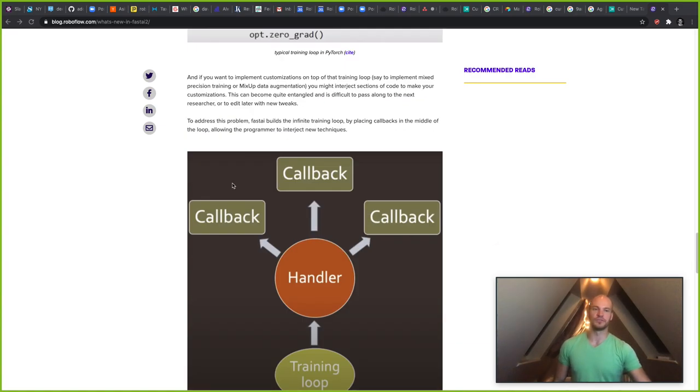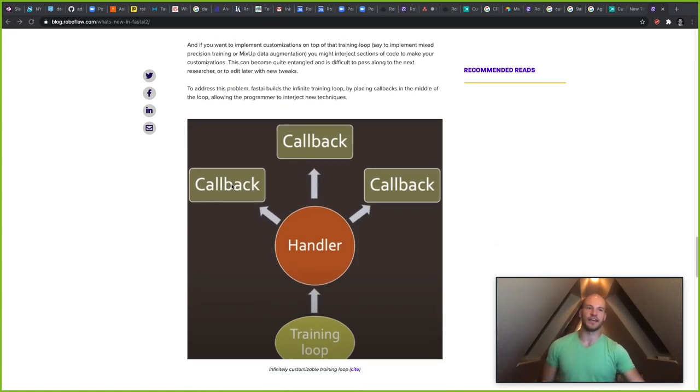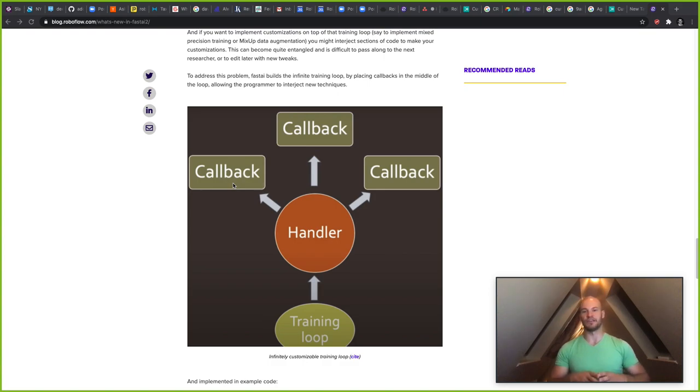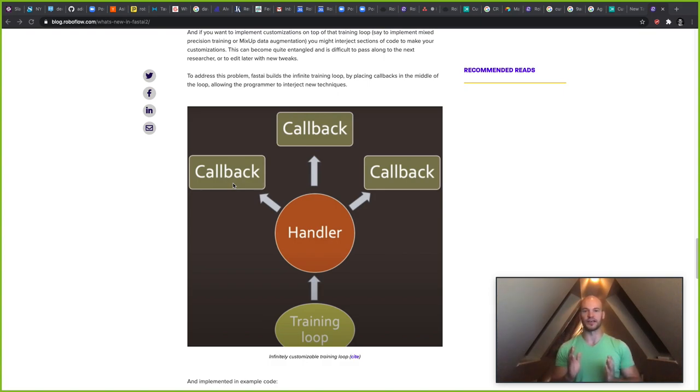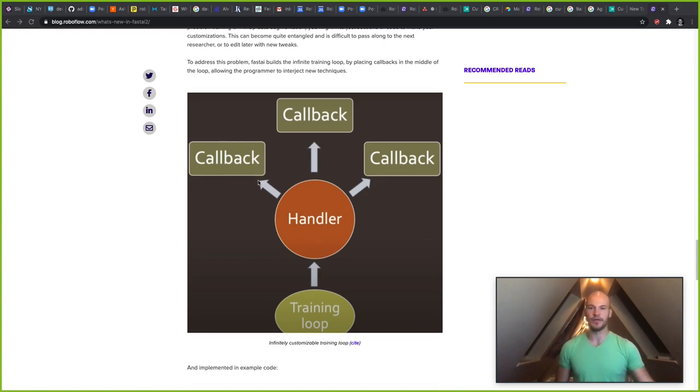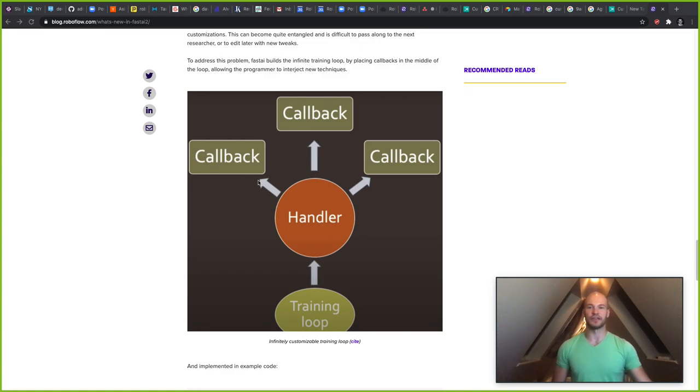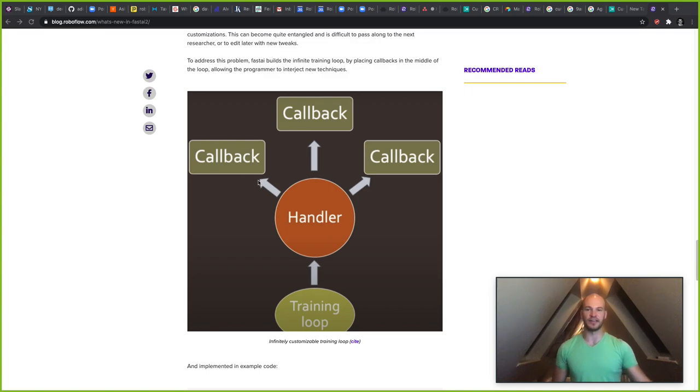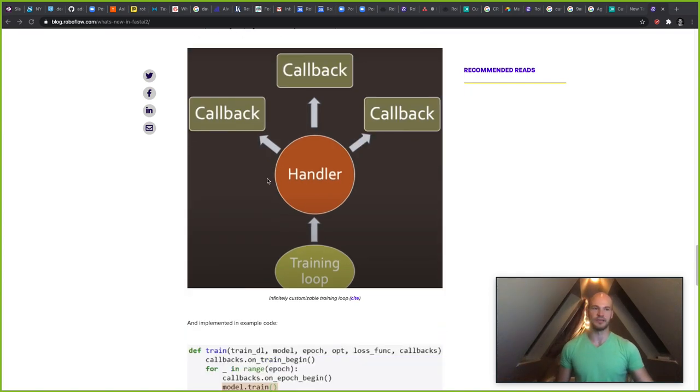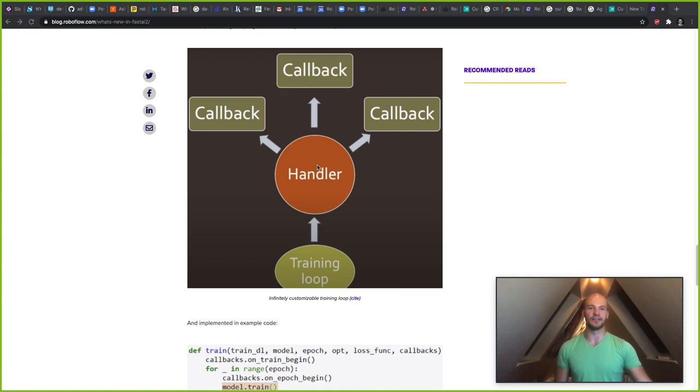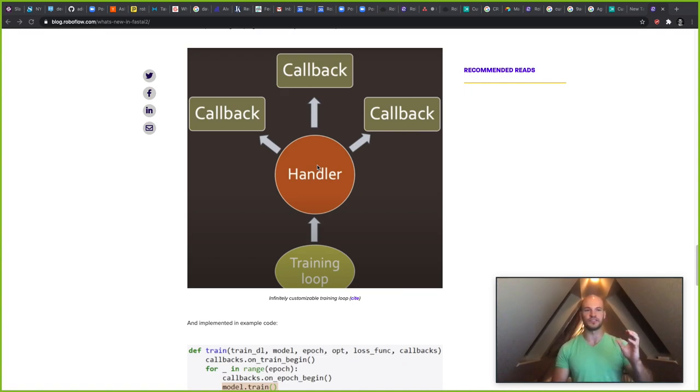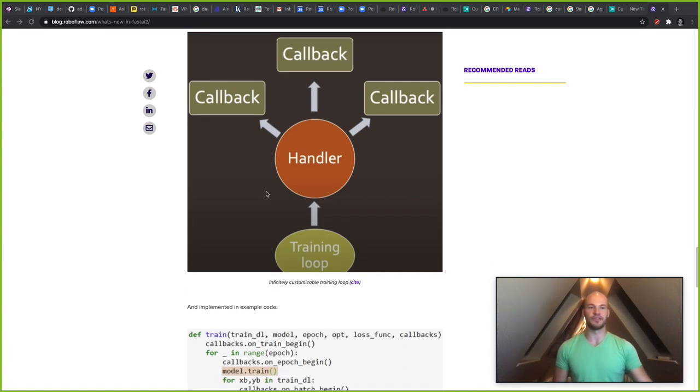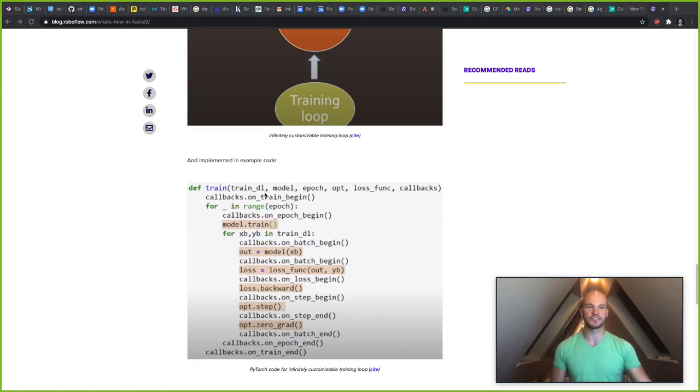So to address this, FastAI version 2 adds this concept of the infinite training loop, which puts callbacks in the middle of the training loop, which allows you to take different training blocks and then move them from one experiment to the next and mix and match them. So here we have the training loop, which passes into the handler so the handler can see all different parts of the training loop and then federate out the training job to these different callbacks.